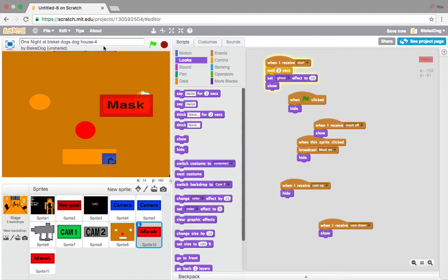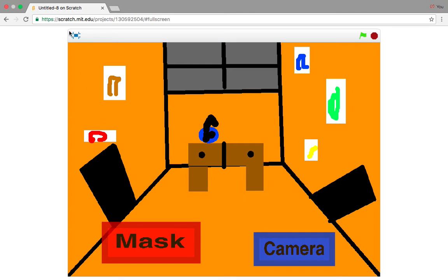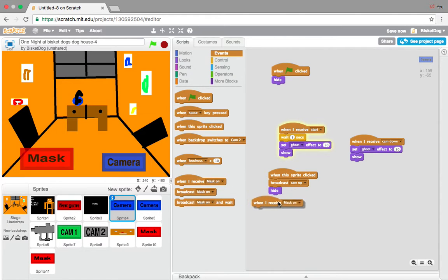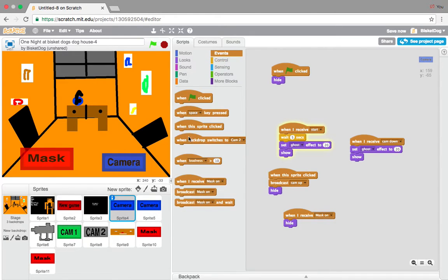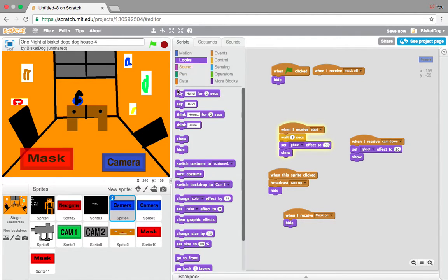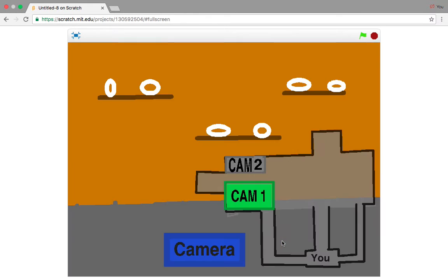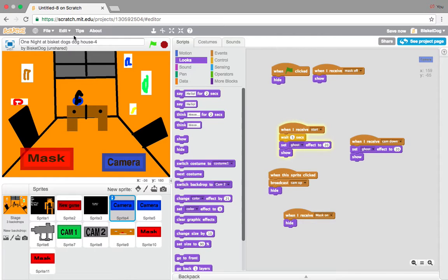The camera button doesn't hide either, so we could easily cheat the game, which we do not want. So add 'when I receive mask on, hide,' and then 'when I receive mask off, show.' Very easy. Now let's see if that works — it hides, then shows. Perfect. And when you go up in the camera, it doesn't show. The mask button is now completed.